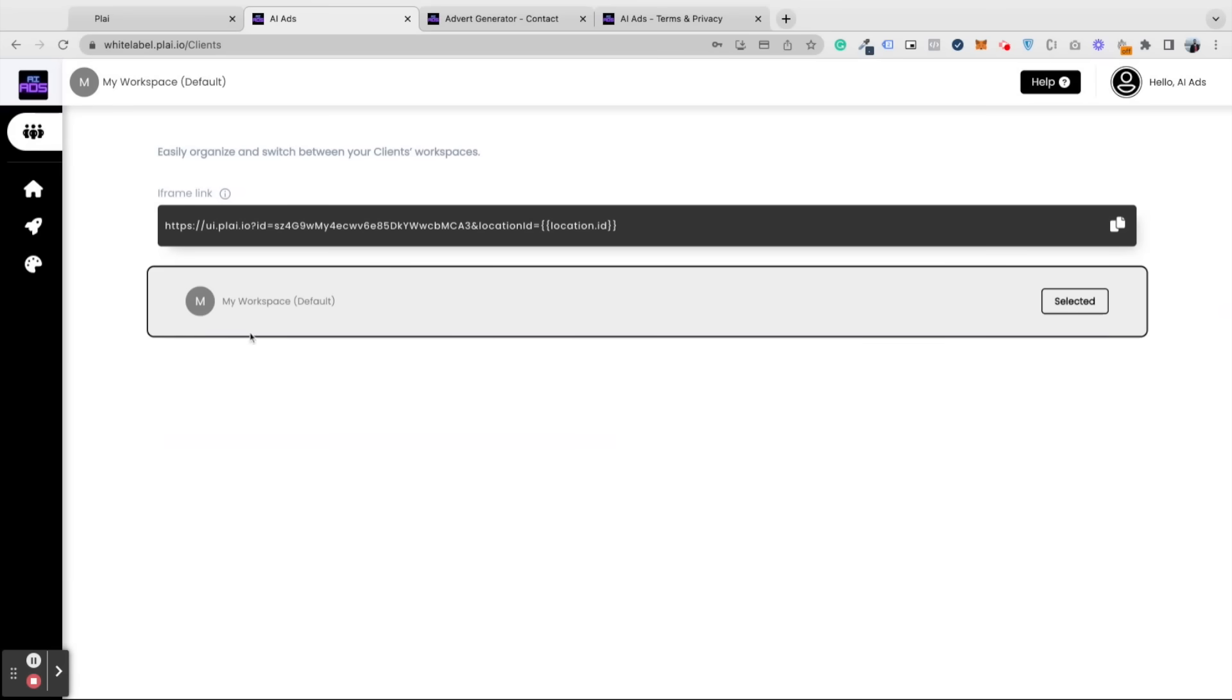We're going to be focusing more on the client tab at the top, because this is where you can easily switch between all of your clients. You'll also get your iframe link so you can add that into your Go High Level account.